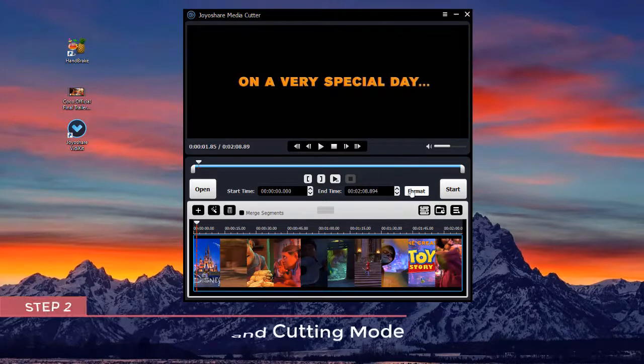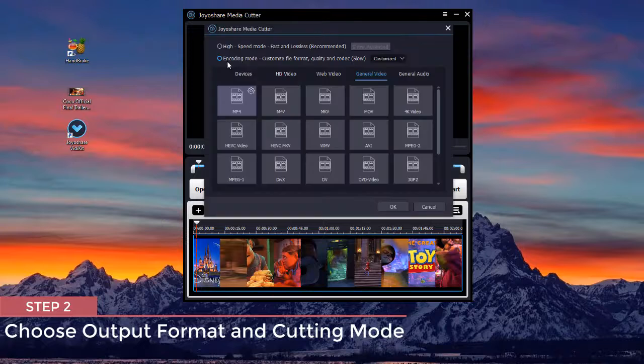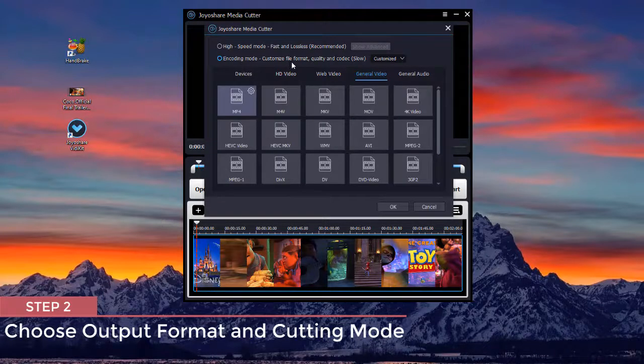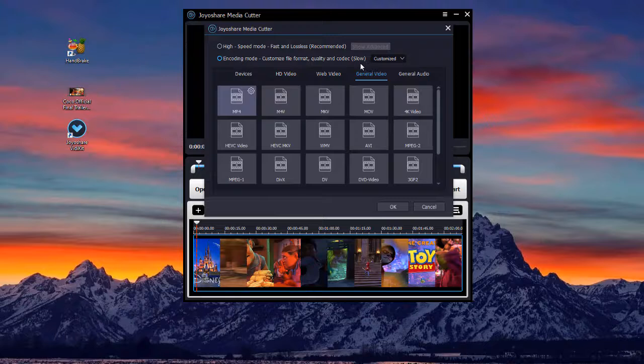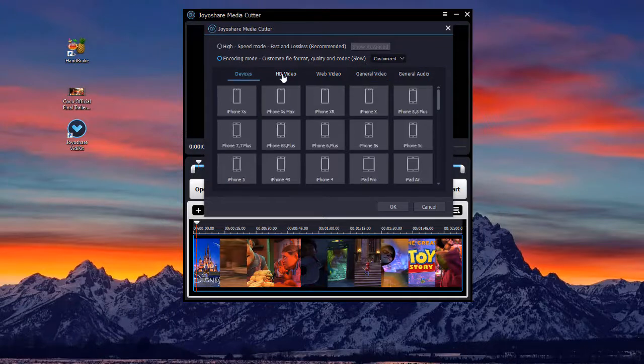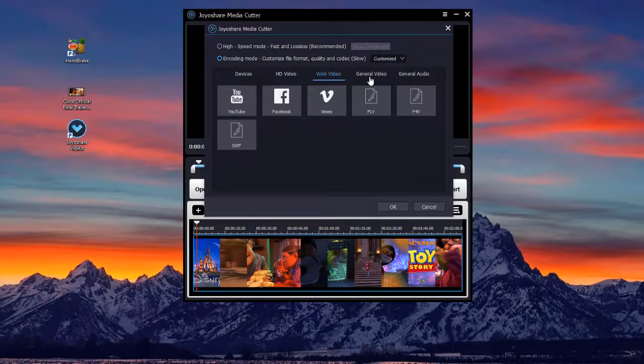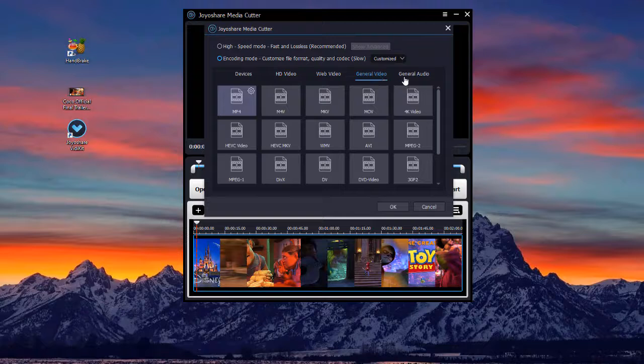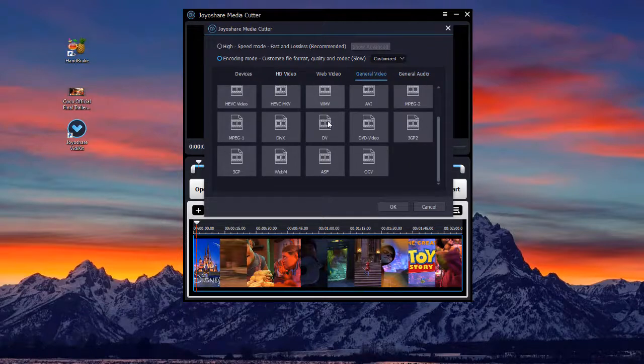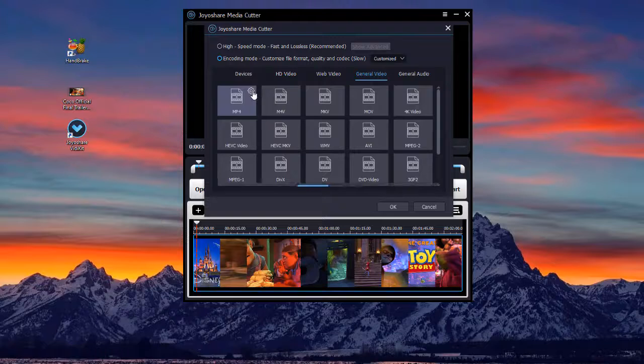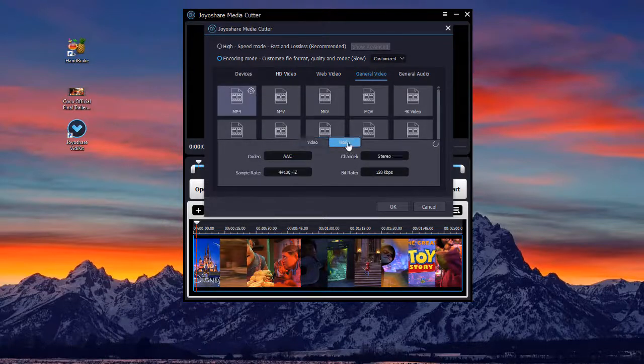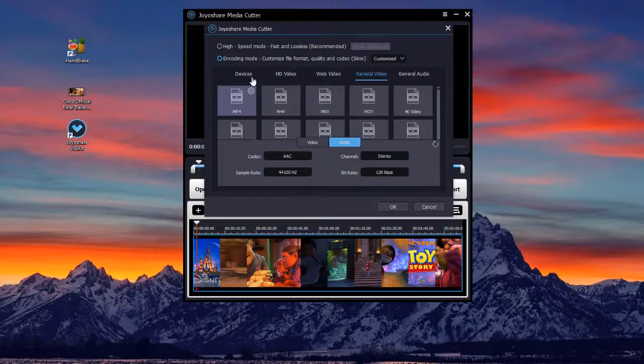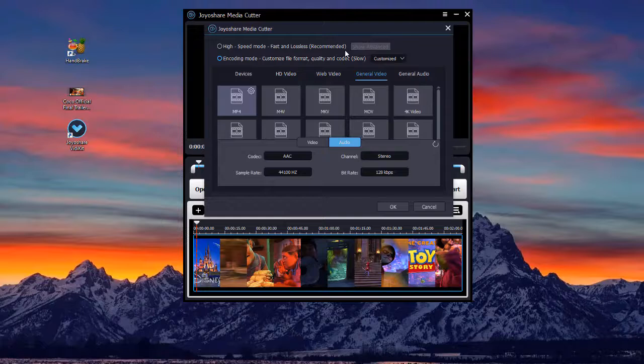Next, you can press the format button to select your wanted output format as well as a cutting mode. The encoding mode will enable you to edit and stylize videos freely, and the high-speed mode will help you cut large files without quality loss.